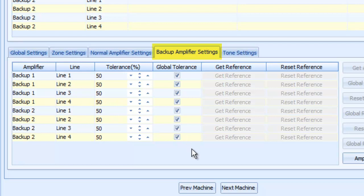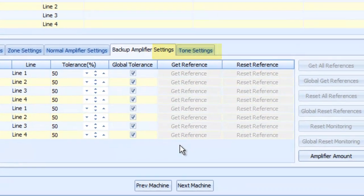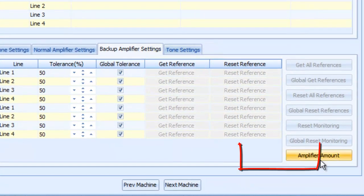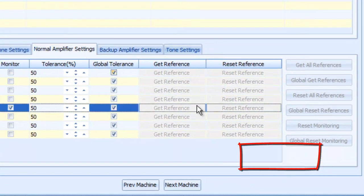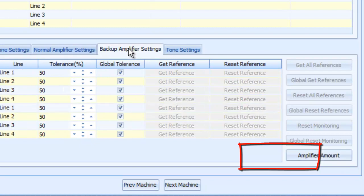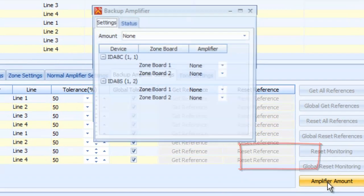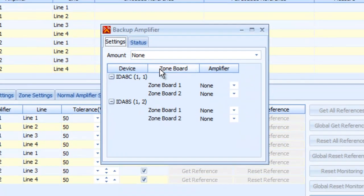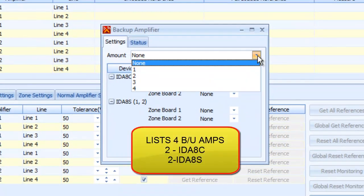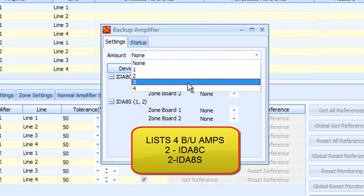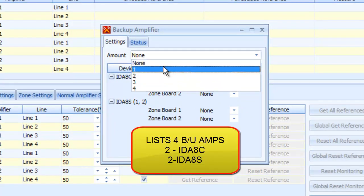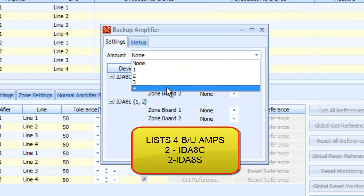Now, one thing about the backup amplifier, down here, notice this isn't even there, but the minute I go to the backup amplifier tab, there is this little tab at the bottom that says amplifier amount. This is very important. This is where you actually set how many backup amplifiers do you have on the system.